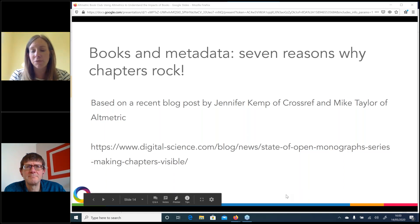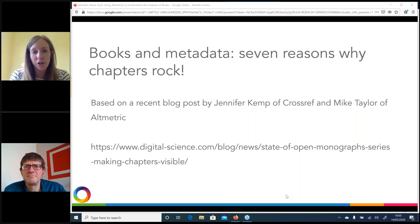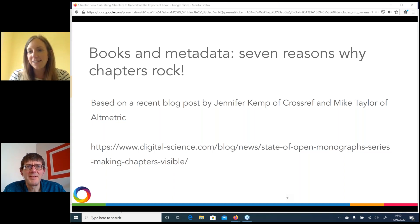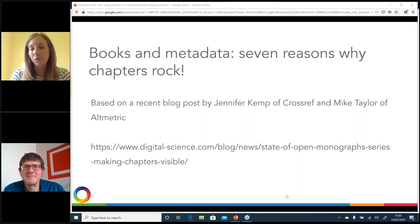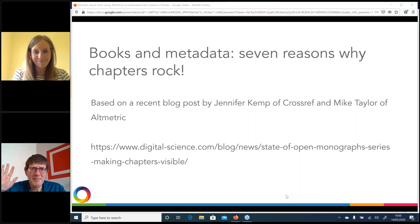We're at time, so I'll stop there. Thank you so much, everyone, for joining, and thank you very much to Mike Thelwall and Mike Taylor for your really interesting presentations. We will share the slides and recording, and do feel free to get in touch if you have follow-up questions or would like more information. Goodbye, everyone.